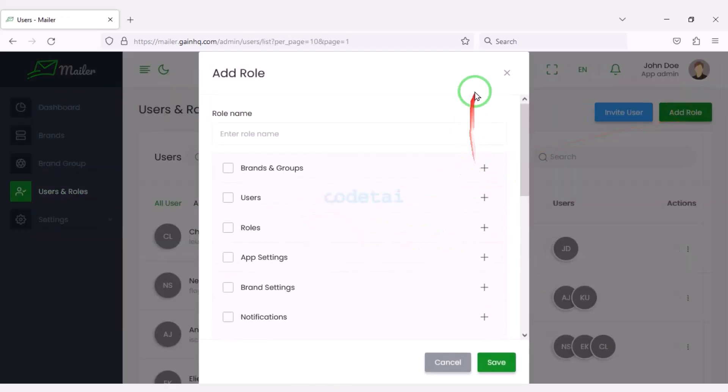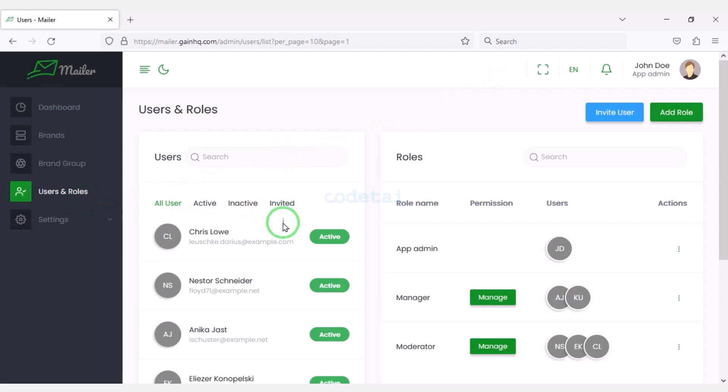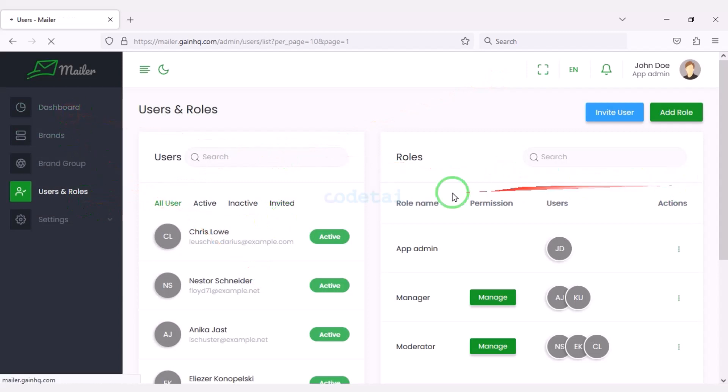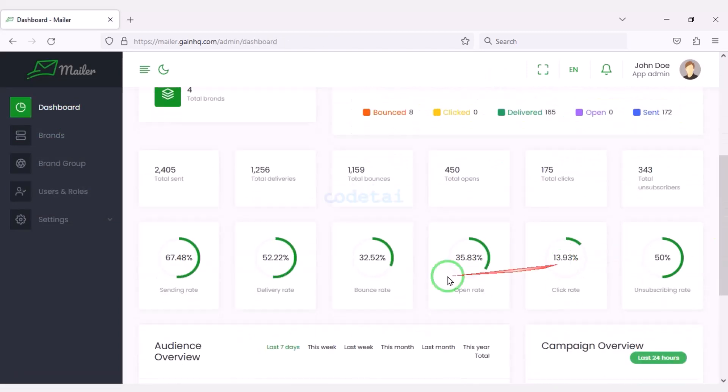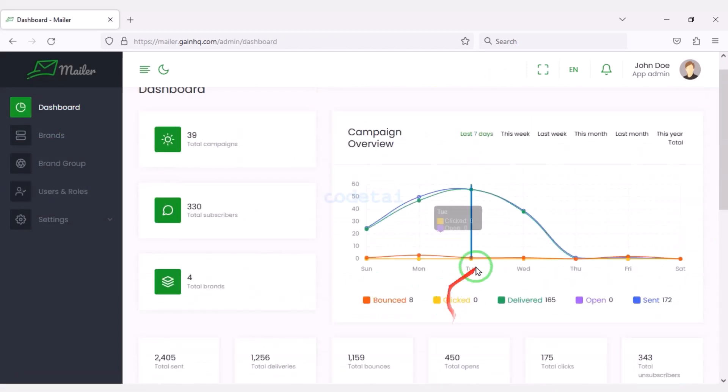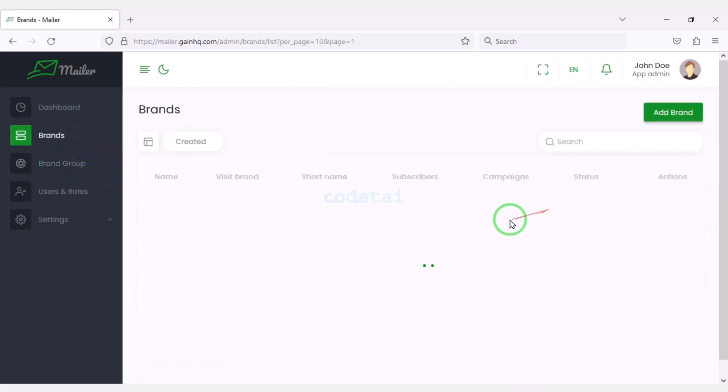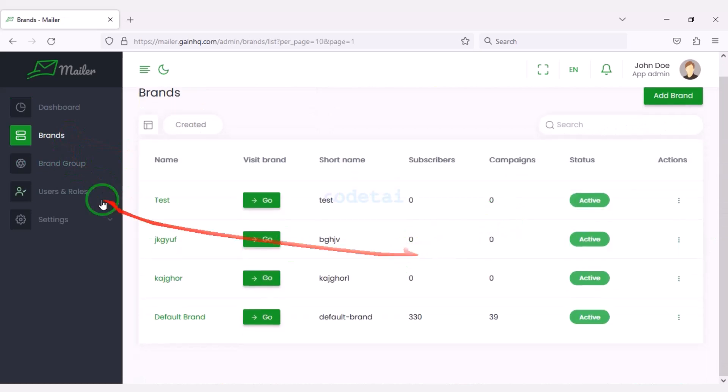I will discuss with you step by step how to customize the admin panel. Now we will learn how to create this email marketing website.